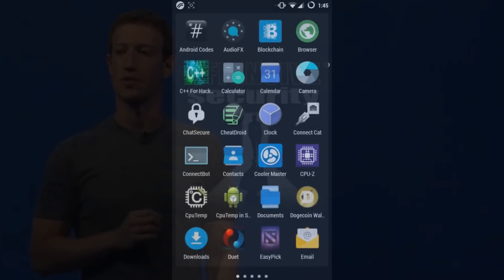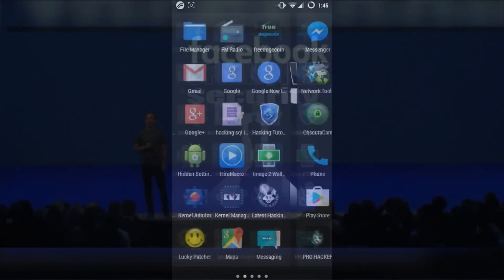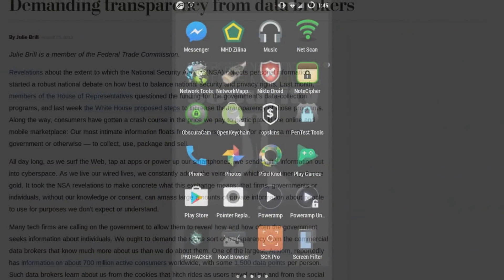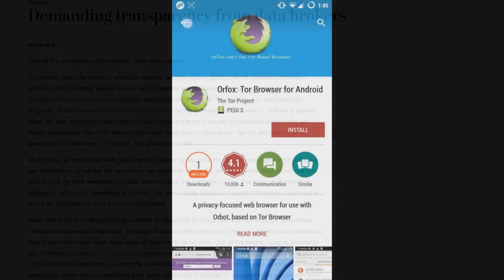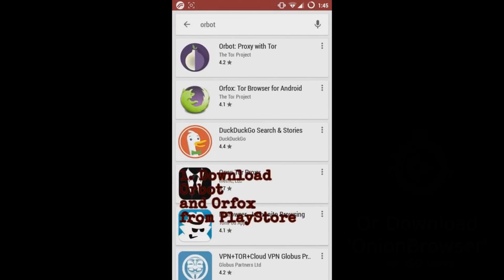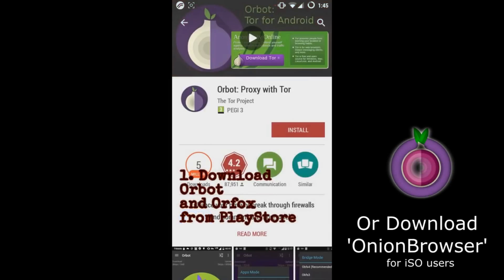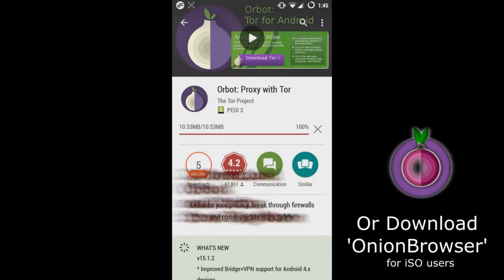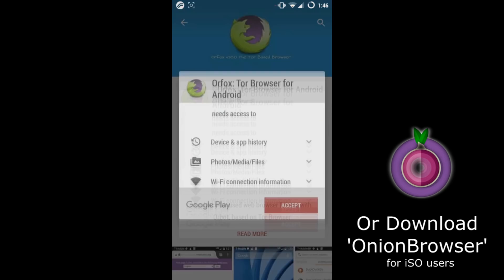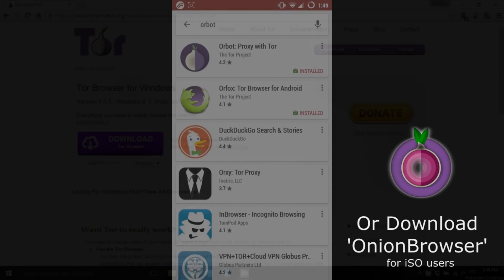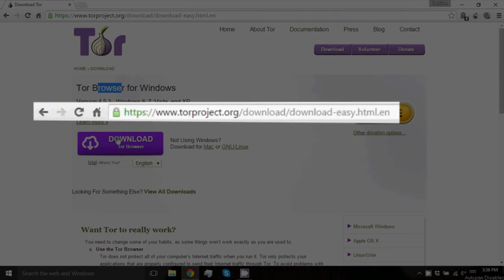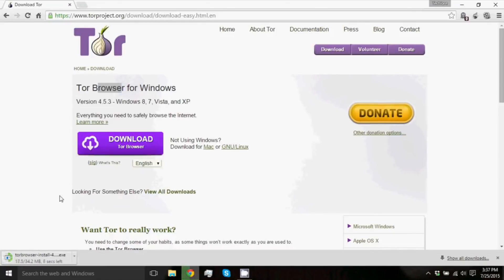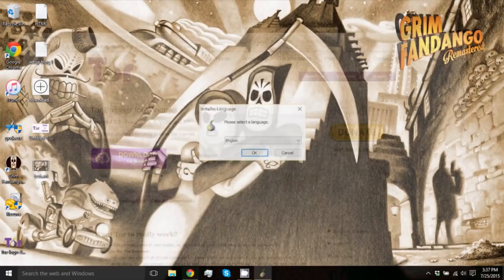If you're on an Android mobile device, then you will need to download two free apps available in the App Store and Play Store called Orbit and Orphax, in order to access Facebook's Onion Domain or any other Onion Domain on your smartphones. If you are on a computer, visit torproject.org and download and install Tor Browser.